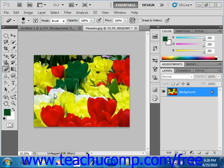The eraser tool changes the pixels of your image into either the background color or to transparency. The pixels change to the background color on layers with a locked transparency or a background layer. Otherwise, pixels are erased to transparency. To select the eraser, click the eraser tool button over in the toolbox located right here.